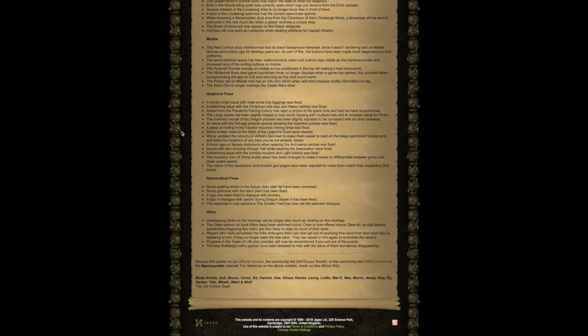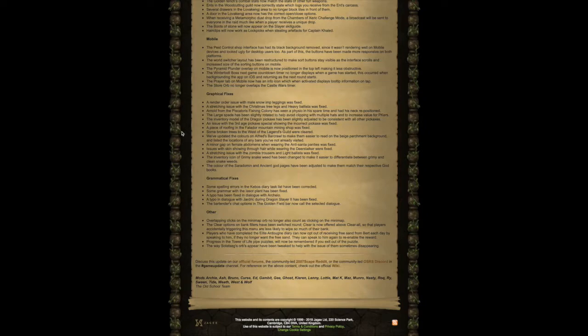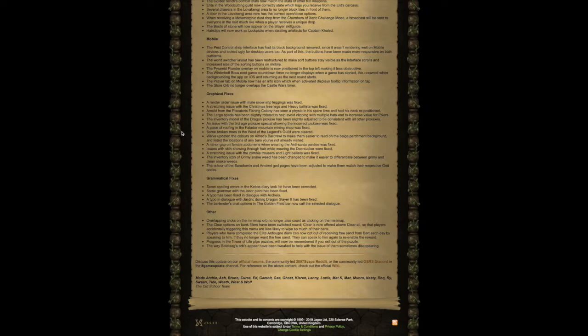Graphical fixes. A render order issue with male snow imp leggings was fixed. A stretching issue with the Christmas tree leg and heavy ballista was fixed. Arnold from the Piscatoris Fishing Colony has been to a physio in his spare time and has had his neck repositioned. The large spade has been slightly rotated to help avoid clipping with multiple hats and to increase value for PKers.